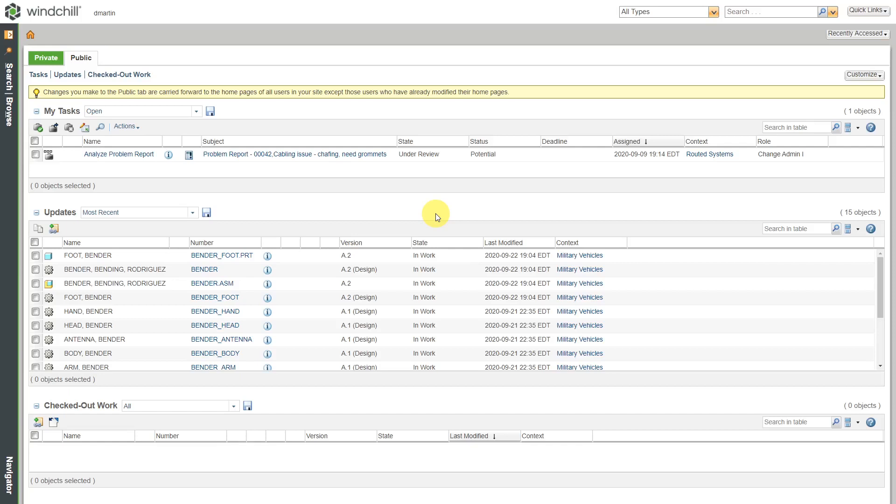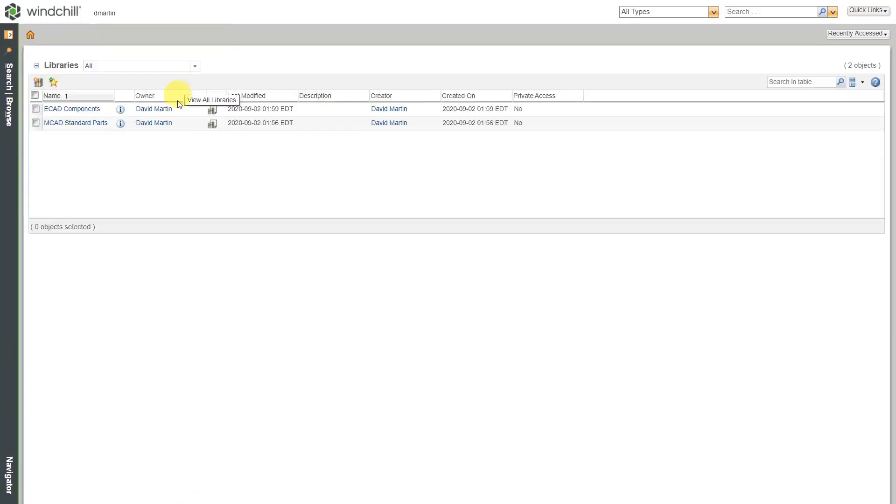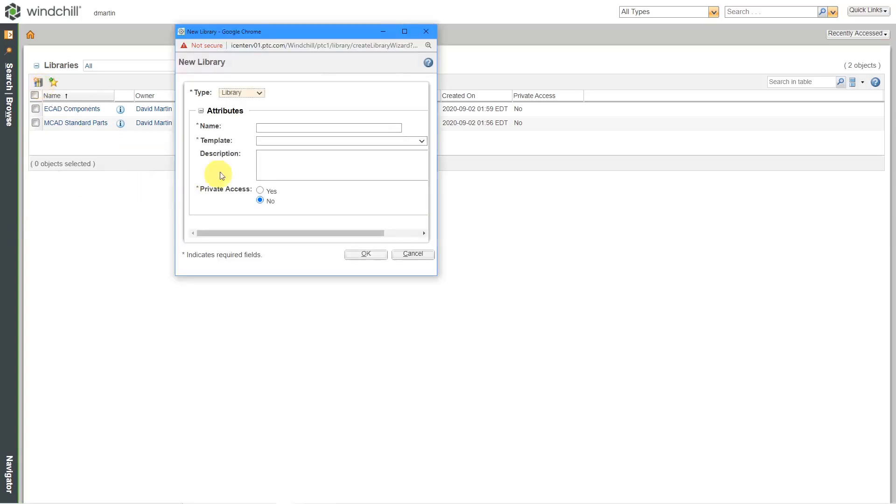Here I am in Windchill in a web browser. I'm going to start off, let's say I want to create a separate library just for documents. I'll go to View All. I happen to have permissions as a library creator. If you have permissions, you can use this icon to create a brand new library.